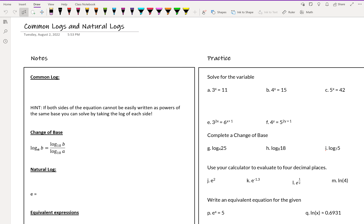Hello and welcome to our notes on common and natural logs. Today we're going to talk about some specific types of logs. We've learned about what a log is and how to use it. Common and natural logs are logs that have a specific number as the base.